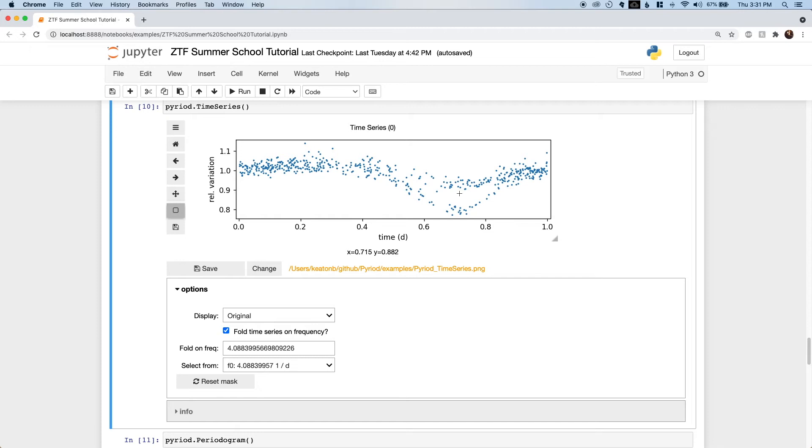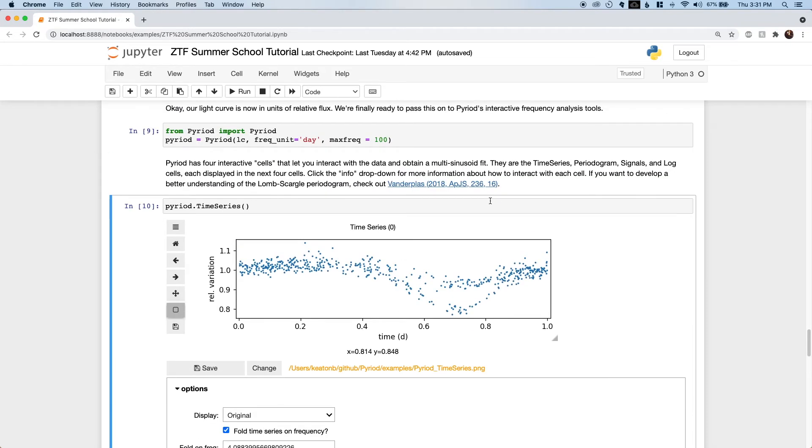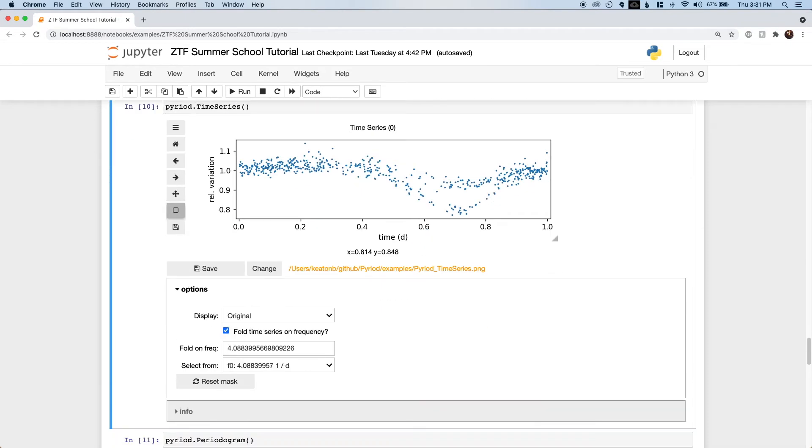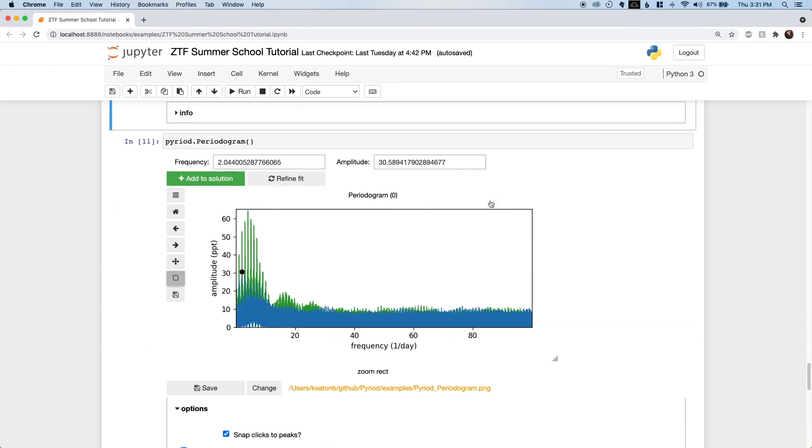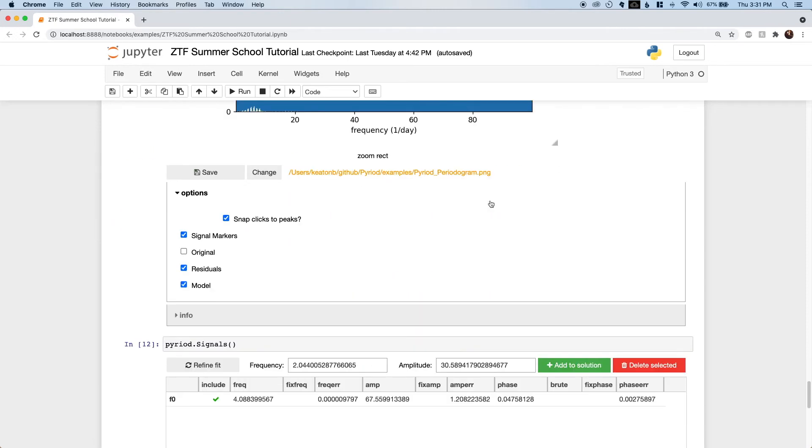From experience, I know that contact binaries usually have their strongest sinusoidal signal at twice the orbital frequency, fitting to both the primary and secondary eclipses, which have slightly different depths. This is what we see here, where the light curve folded on the best fit frequency seems to follow two different paths. The next signal we add will match the orbital frequency and will let every other eclipse have a different depth in our model.